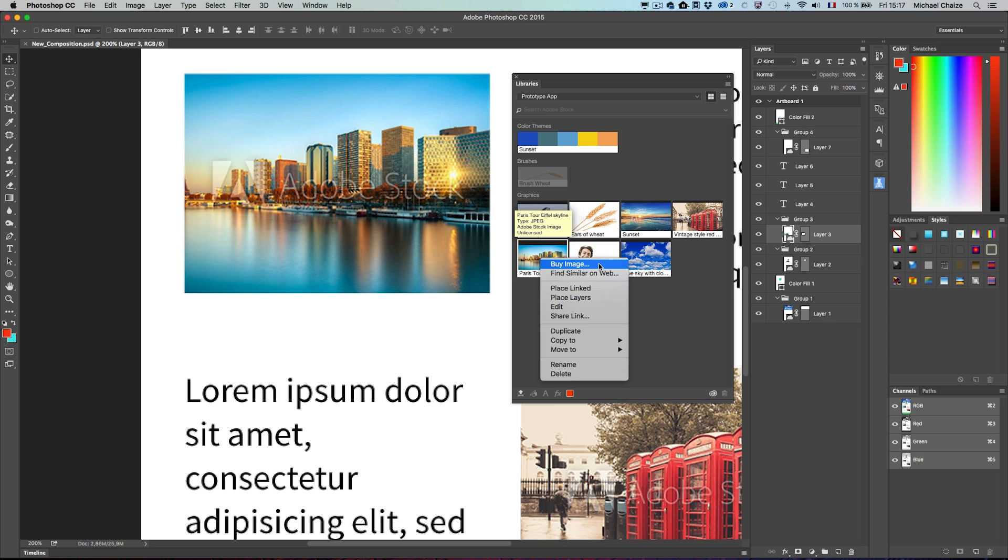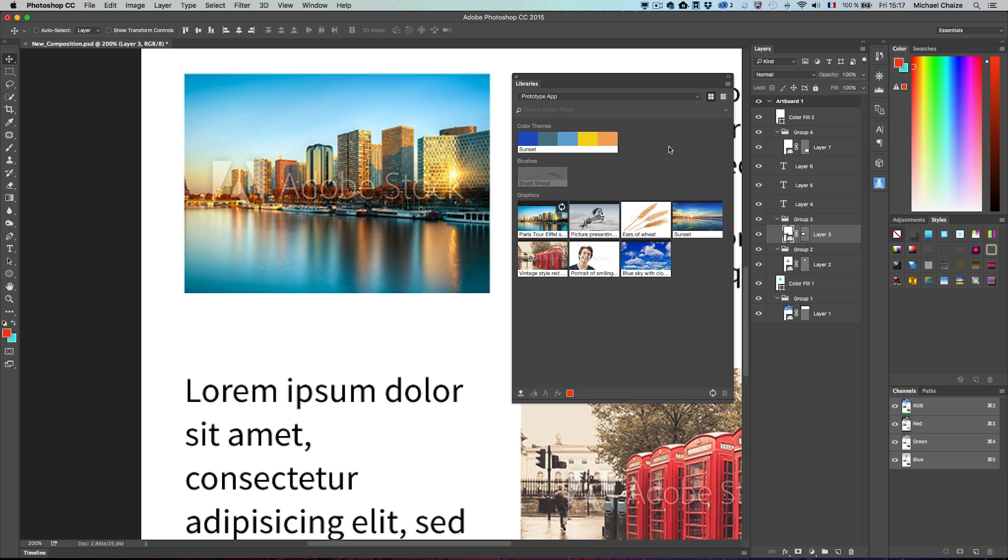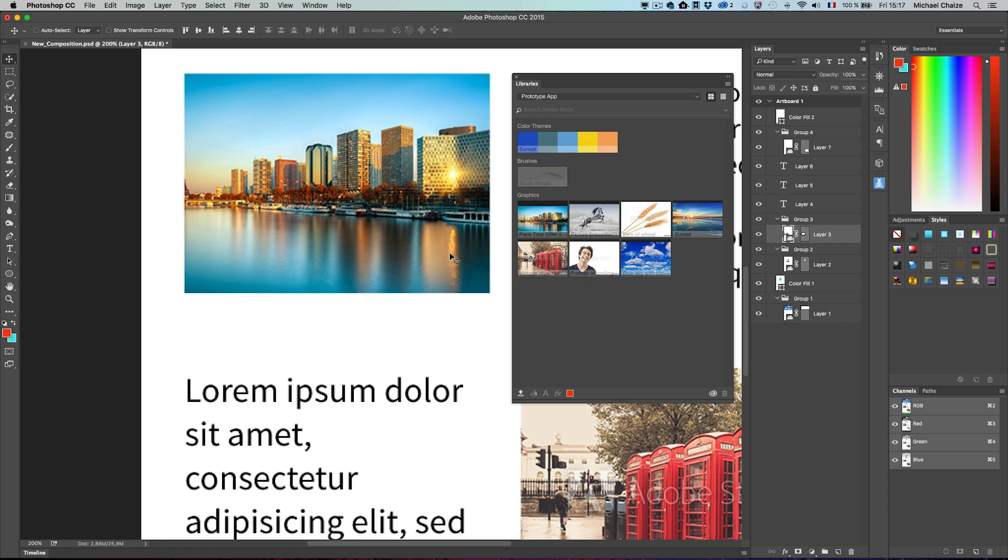To do so, I just need to select the photo in the library, right-click and choose buy image. It will automatically license the picture, remove the watermark and replace it in my composition with the full resolution version.